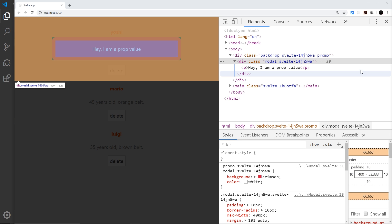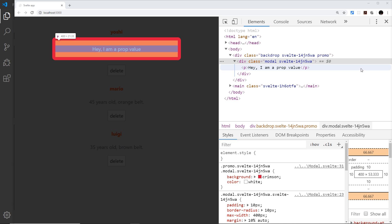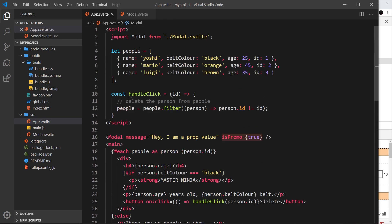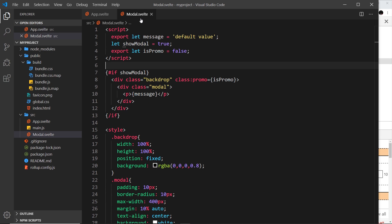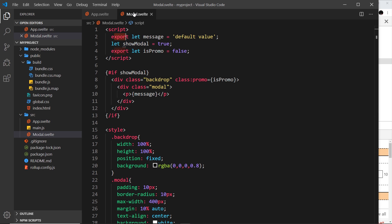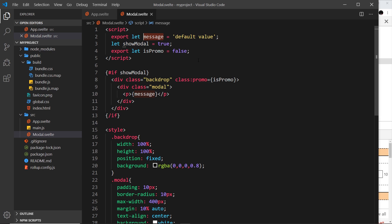So that is props. Remember, there's two steps to passing props or data into a component. First of all, we declare any accepted props in the component itself, up here with an export keyword. And then we pass in the prop to the component where we use it, and the prop name and the variable declaration have to be the same.